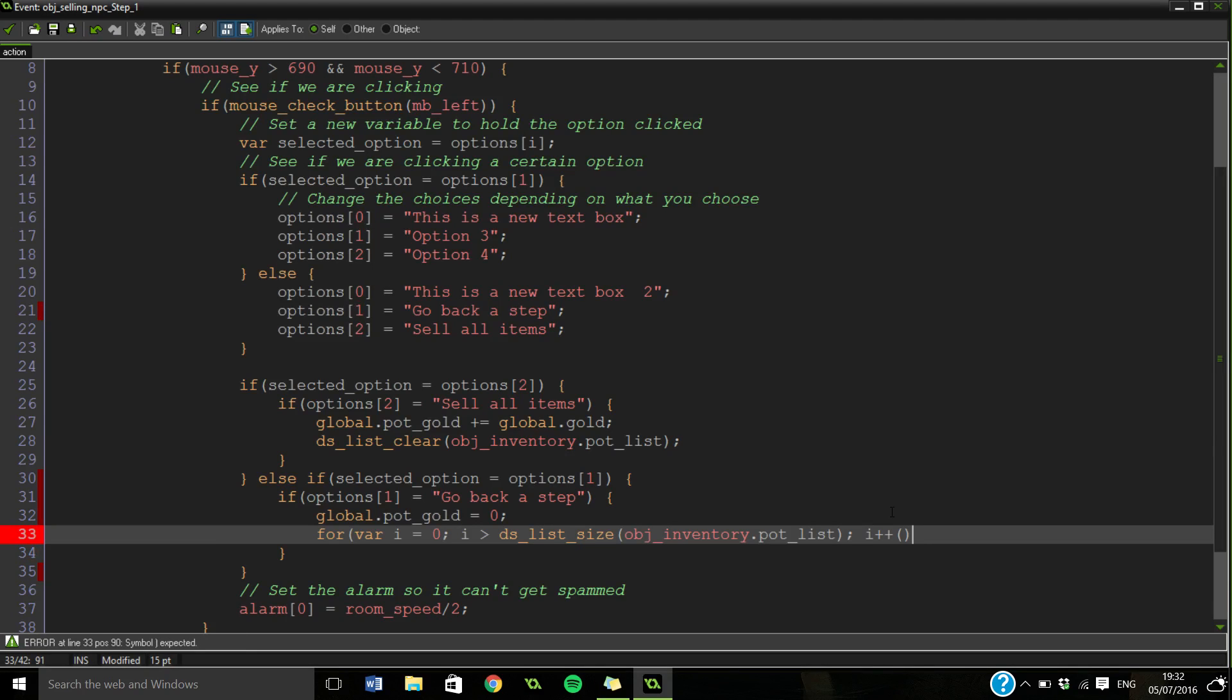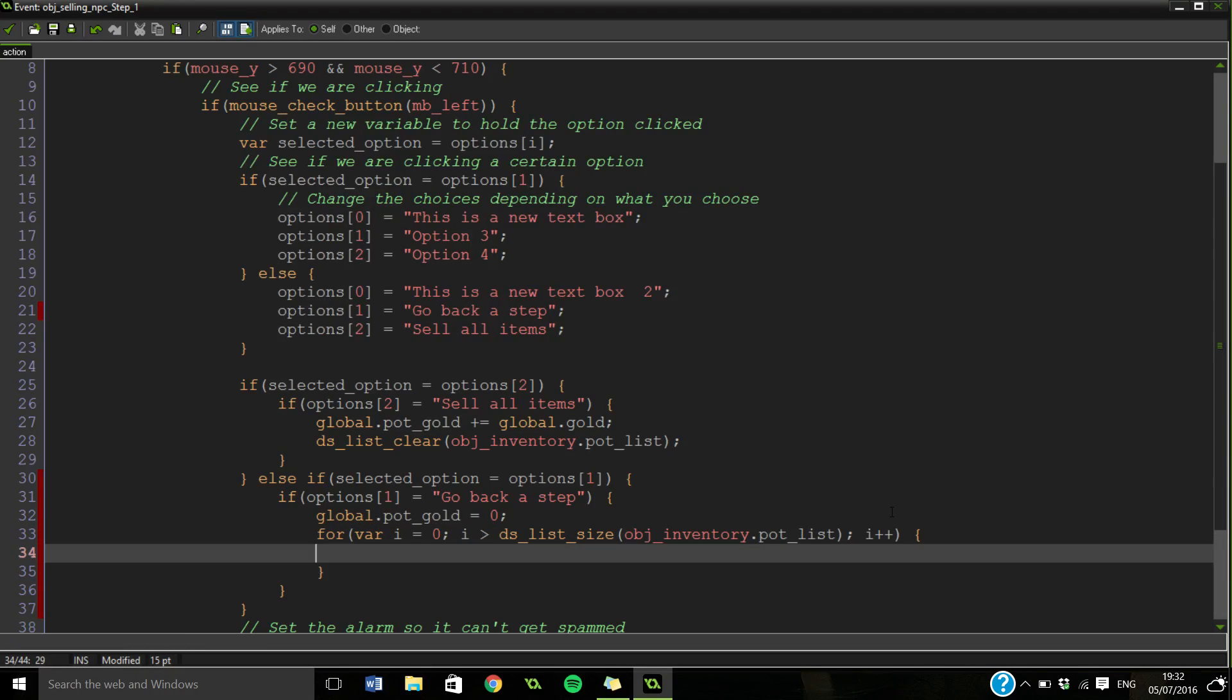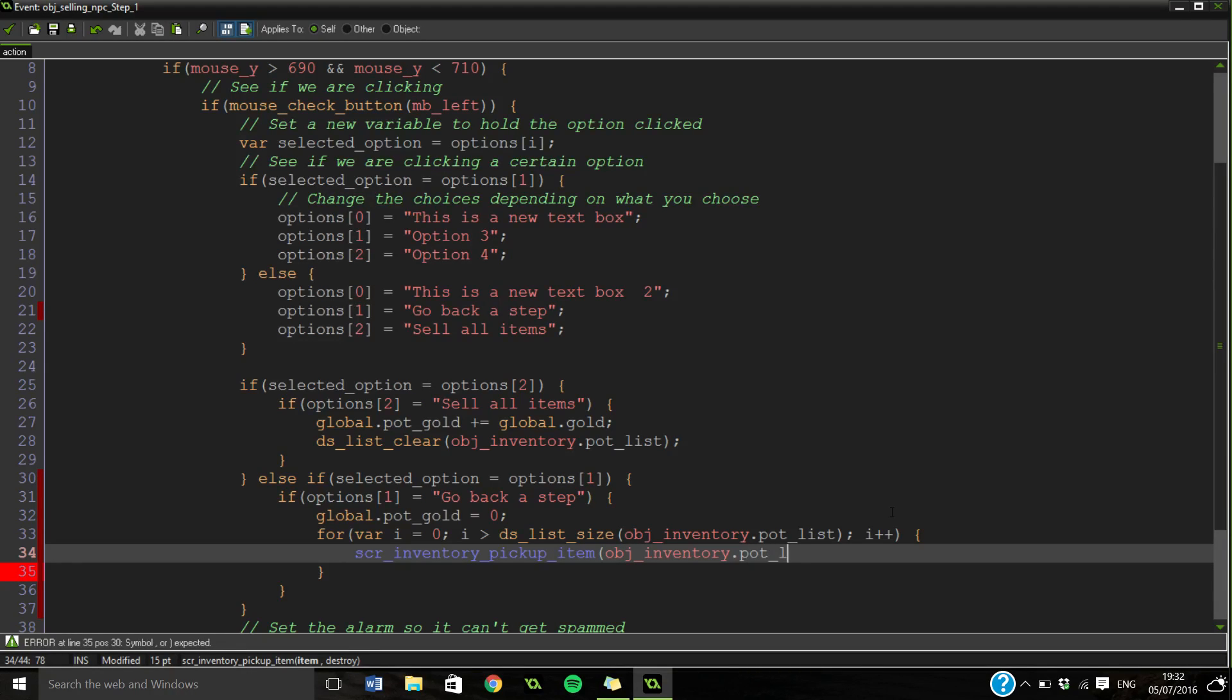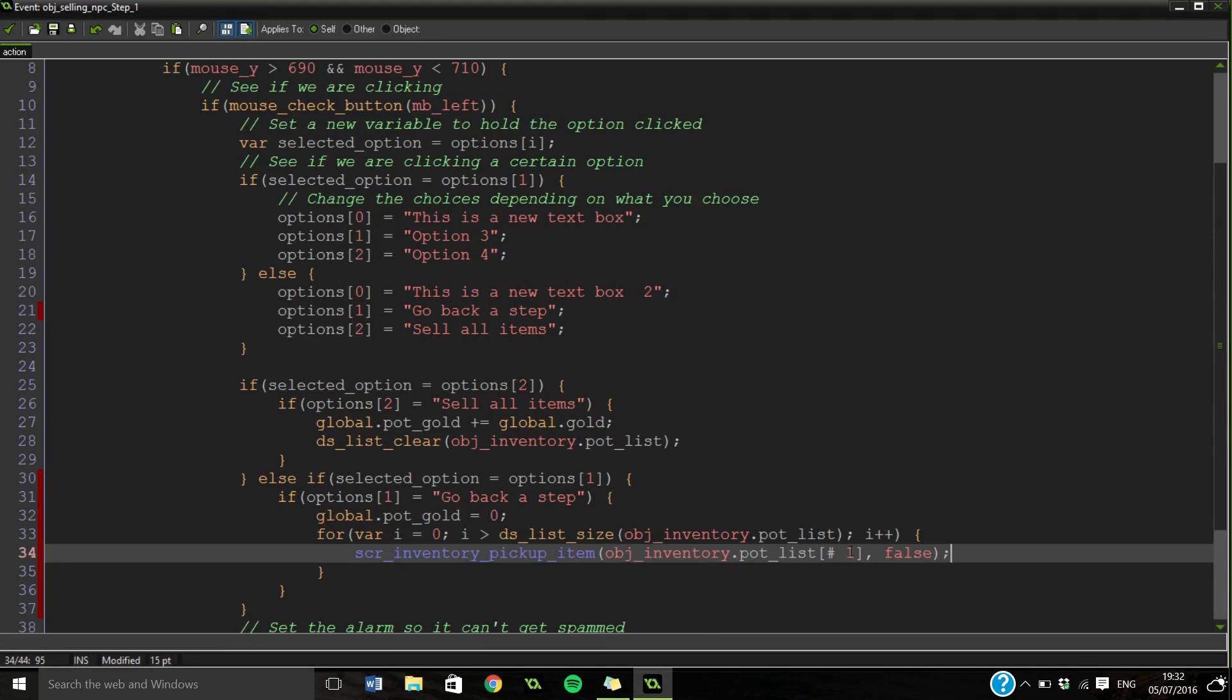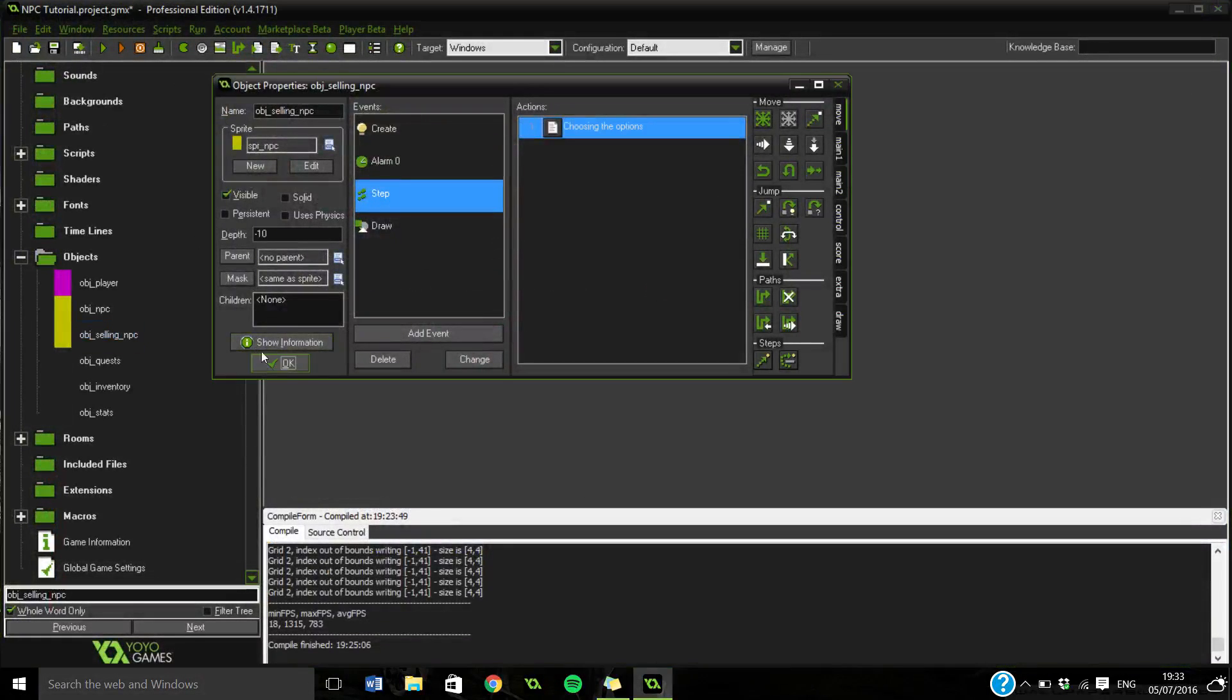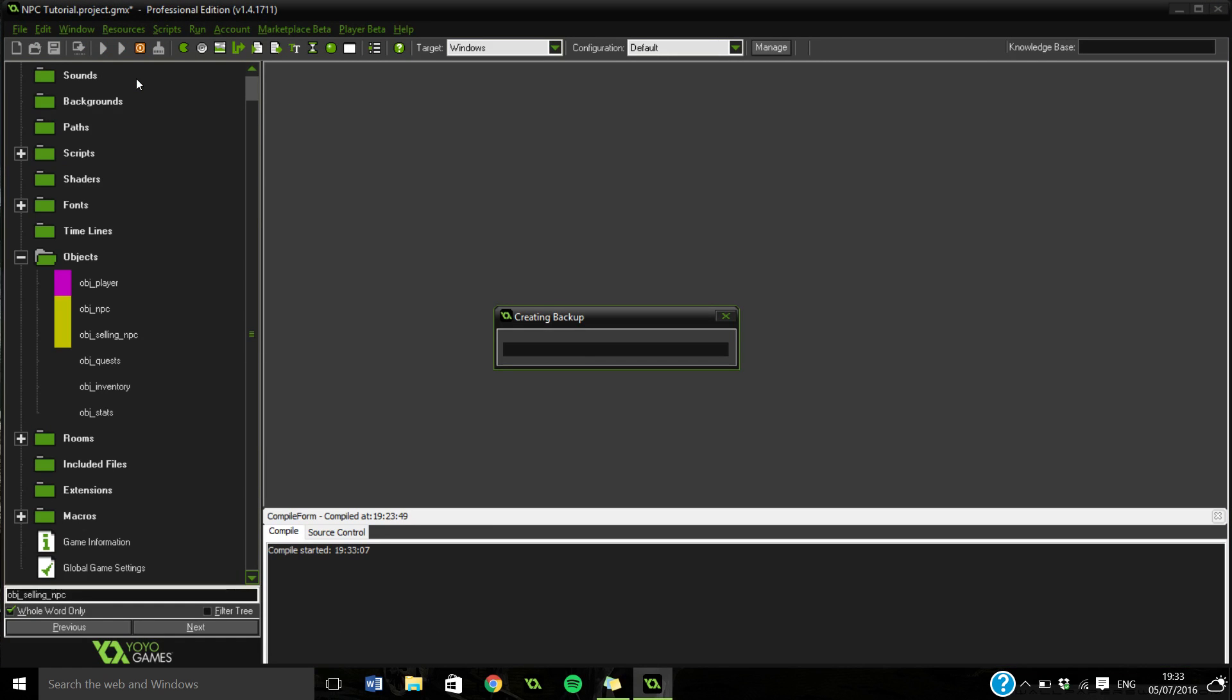Then it's going to say script inventory_pickup_item. We're accessing the list using ds_list_find_value, scrolling through every single one and adding it back to our inventory. Now fingers crossed this should work, unless I've missed something out.